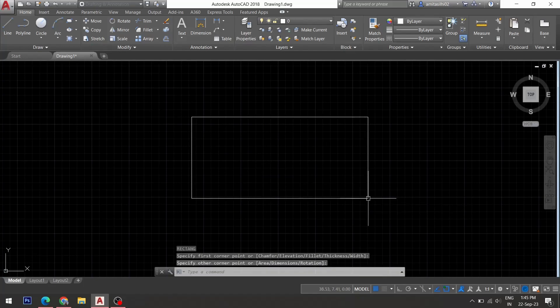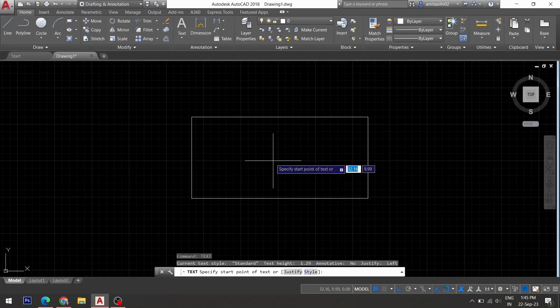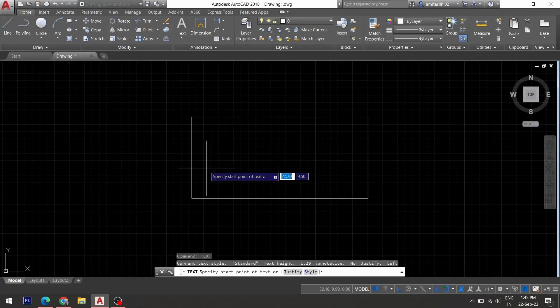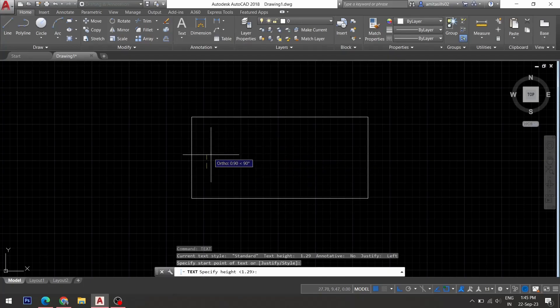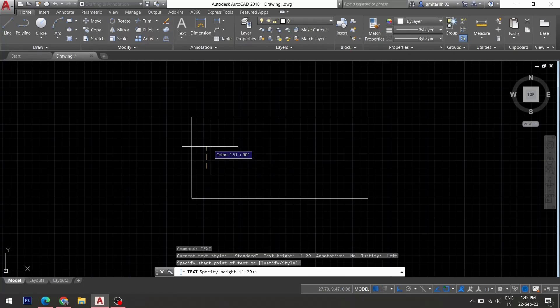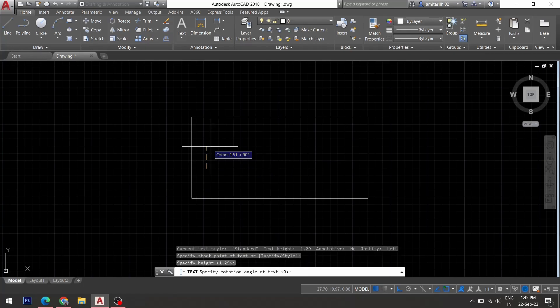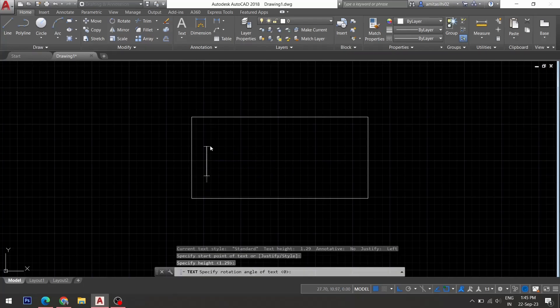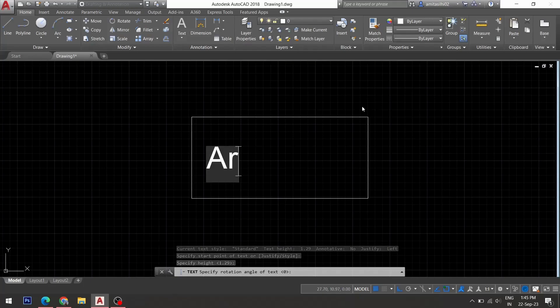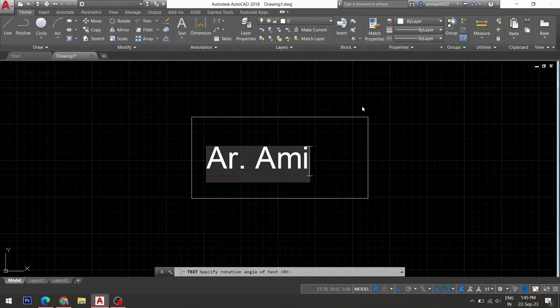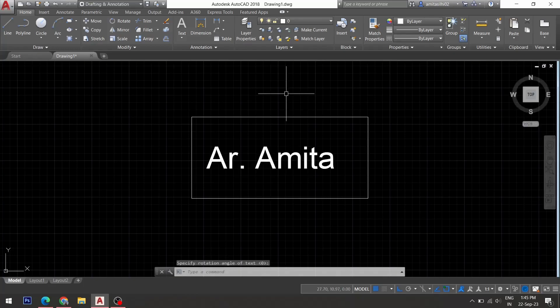Then I'll create a single line text inside this rectangle. So I'll give text command. After this, I'll choose the start point of the text over here. Then I'm asked to specify the height. So I'll pick a point on top. Then, I'll type the text. Hit enter.